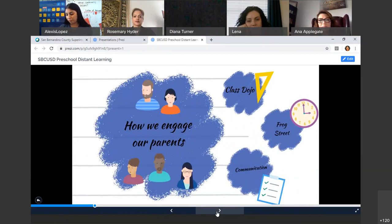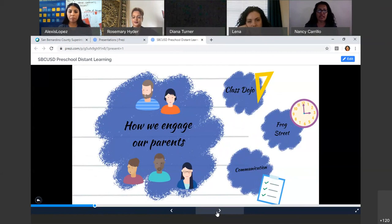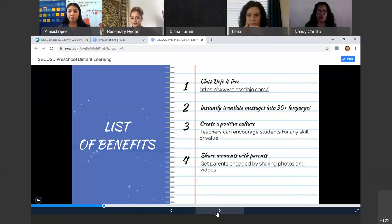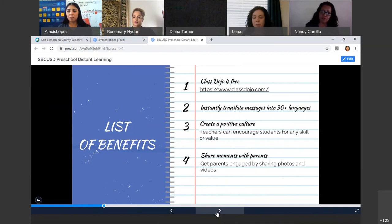We were really encouraged to get our parents involved and engaged in learning. We'll start with ClassDojo, which is our distance learning program for all of our preschoolers. ClassDojo is free to all parents and teachers, and it translates all messages into 30 different languages — so if we write in English, parents can translate it into their own language. This also brings a positive culture; teachers can encourage students for any skills or values and share moments with parents through photos and videos, especially from their cultures and in their own language.